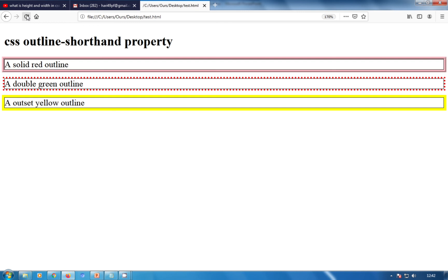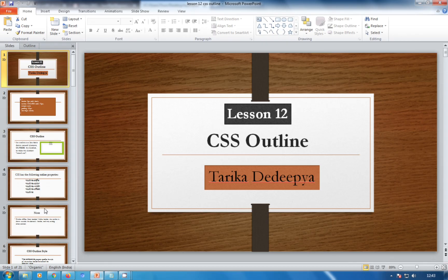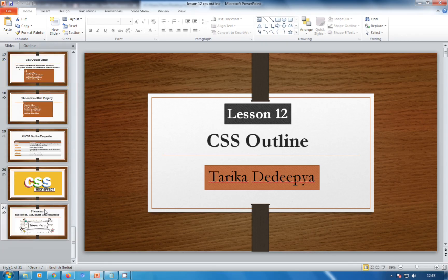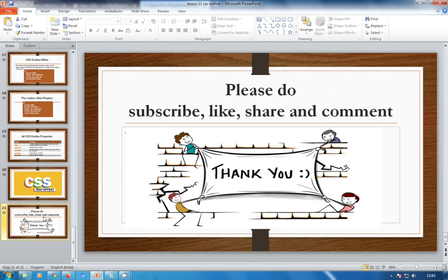Tomorrow we are going to see CSS outline offset. If you miss my theory part or any other examples, check my description where I've added everything. Please subscribe, like, share, and comment. Thank you for watching.